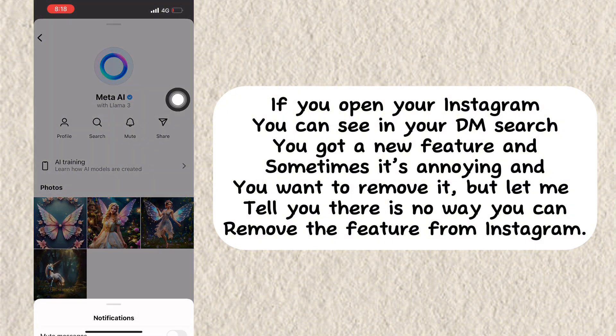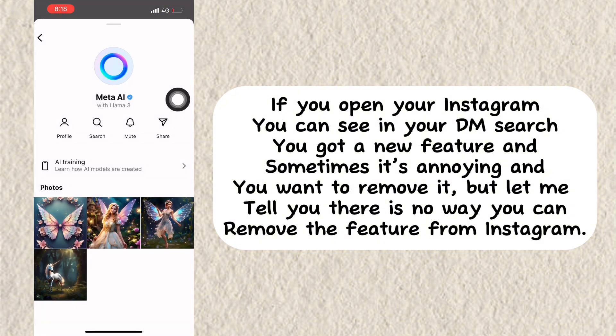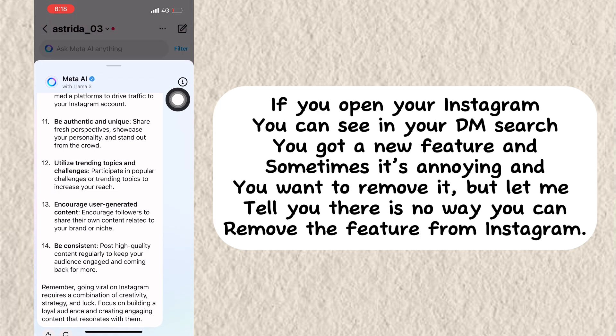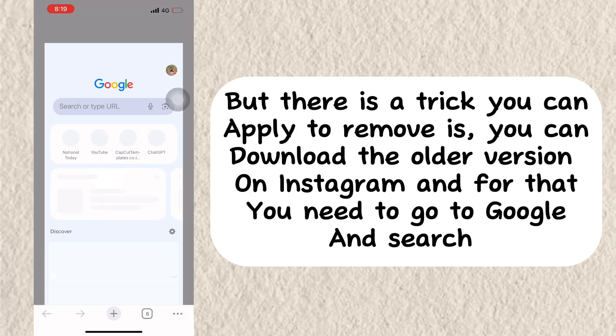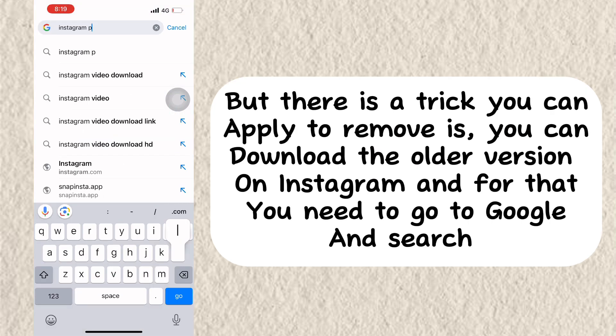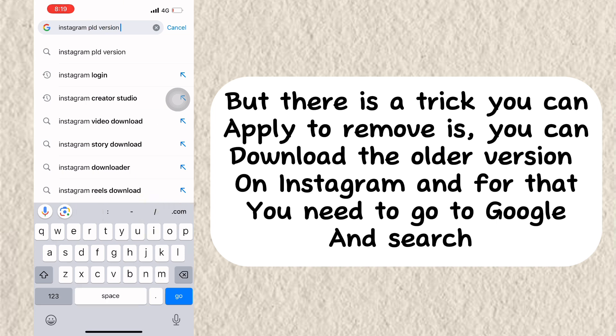There is no way you can remove the feature from Instagram officially. But there is a trick you can apply to remove it — you can download the older version.